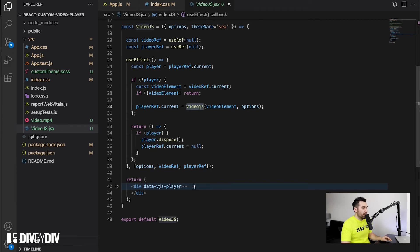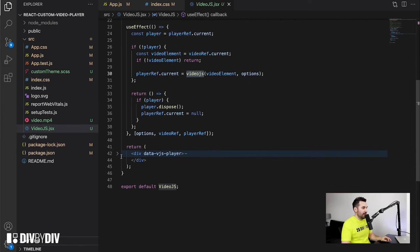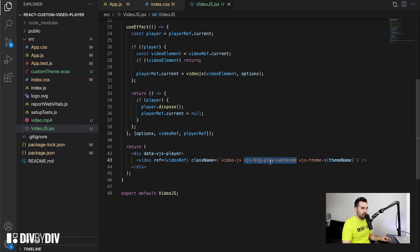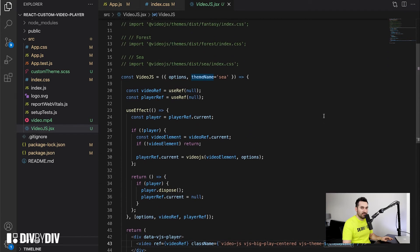The juicy part is that we just return a video tag with the videoRef, and we need the attribute data-vjs-player and the class 'video-js' on our video tag so that the different stylings are applied. We also want vjs-big-play-centered so the play button is in the center of the screen, and there is an additional dynamic class for the theme so we can switch between themes.